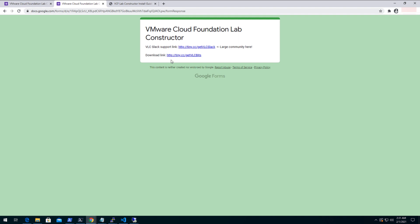From the other link you can download the software in your local computer or any repository from where you want to initiate the cloud foundation deployment.